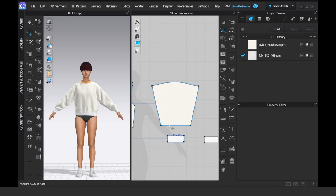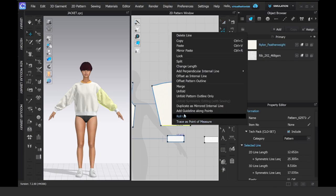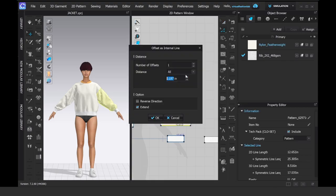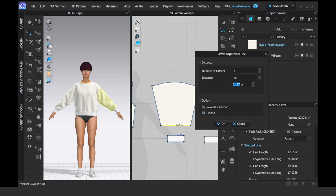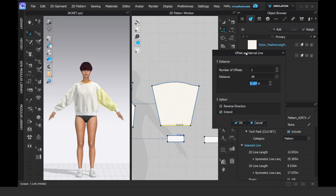I'm going to create internal lines for my channels for my puffer jacket. It's time to start turning it into something that is closer to the final end product.